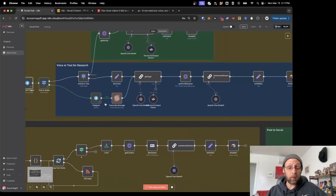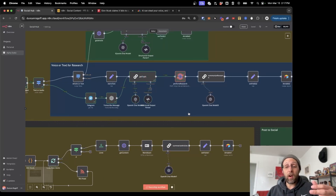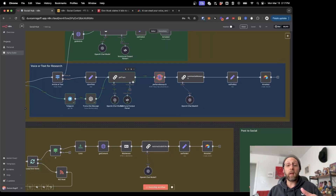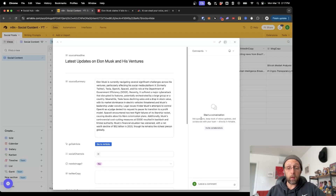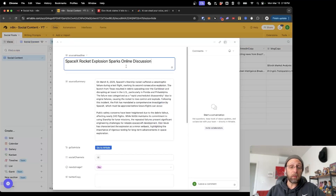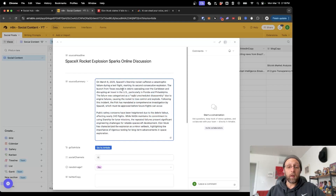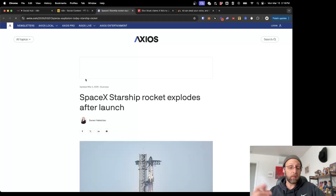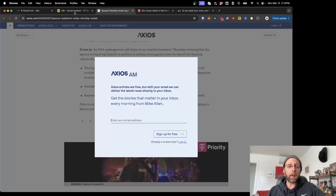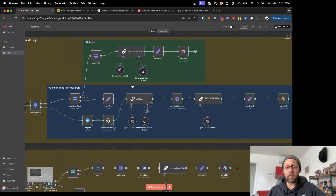If I send that message off, ChatGPT is transcribing the message, and again it's sending it through the same workflow to extract the topic, Perplexity is performing research, it's going to summarize that research and send it back to Airtable. This workflow is really quick — we have 'SpaceX Rocket Explosion Sparks Online Discussion.' It gives us more info about how the SpaceX Starship rocket suffered a catastrophic failure during a test flight, and you can go to one of the articles this came from — this came from Axios. I think the system is really cool.